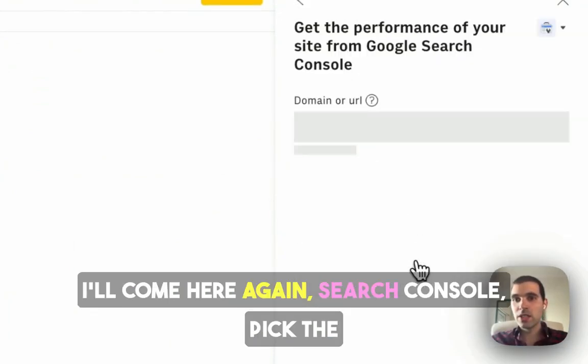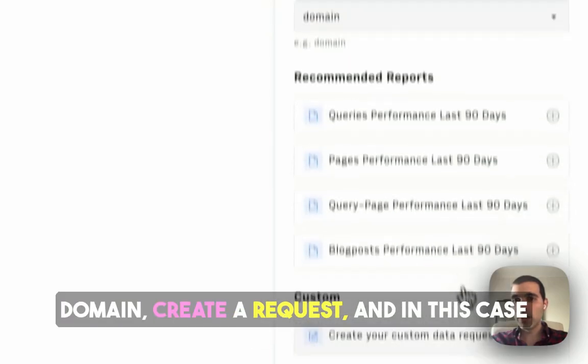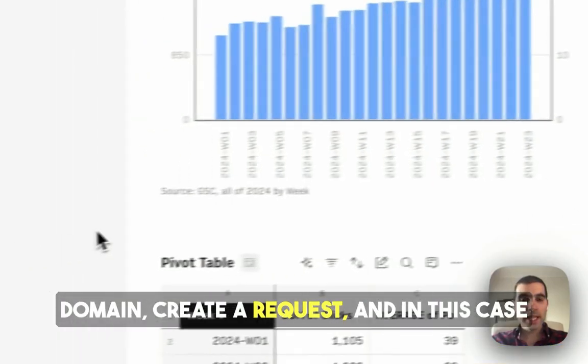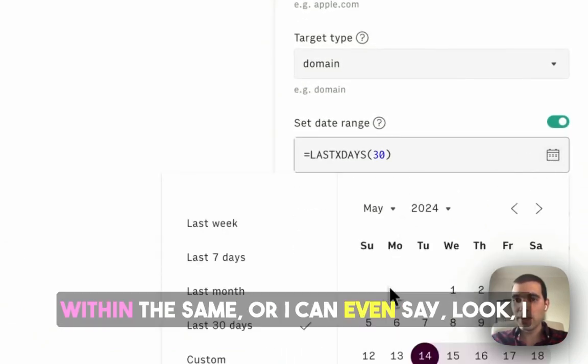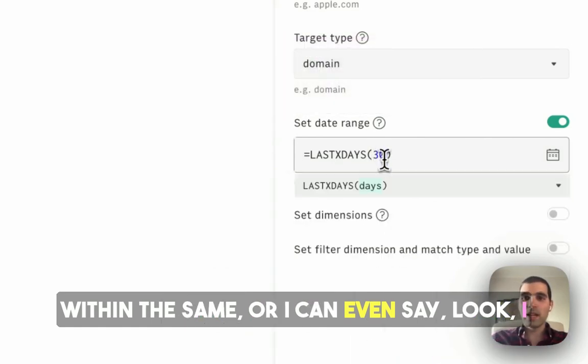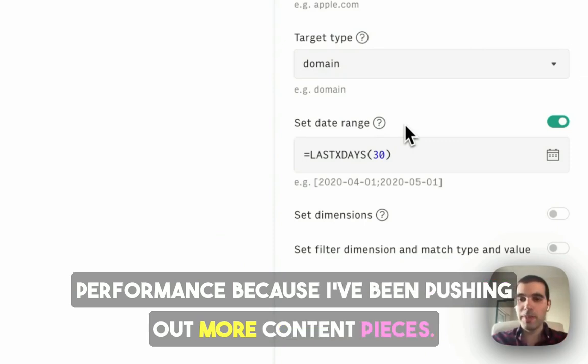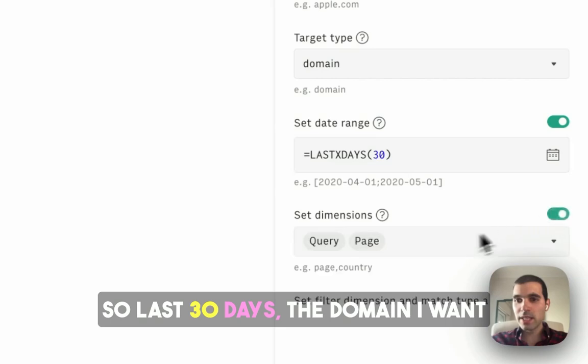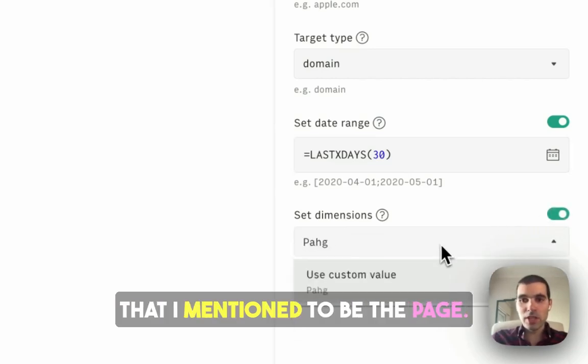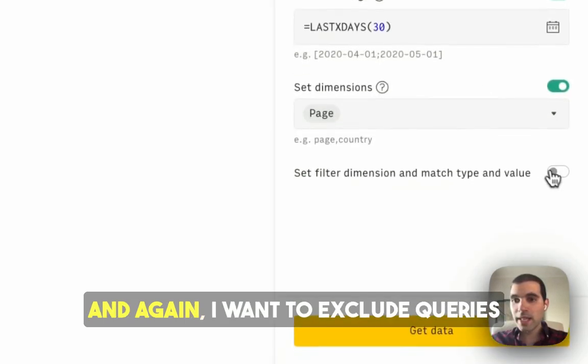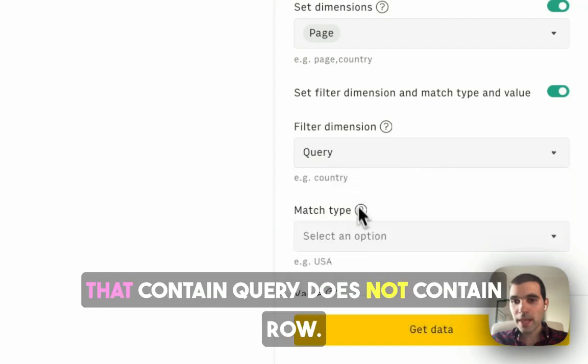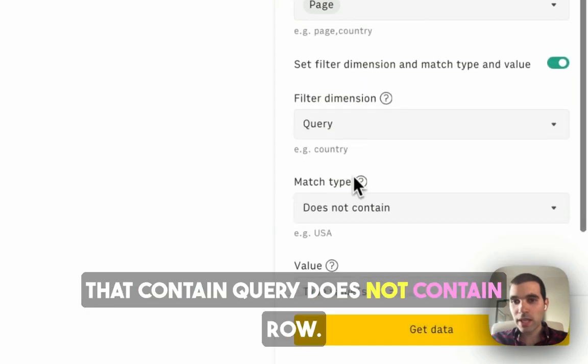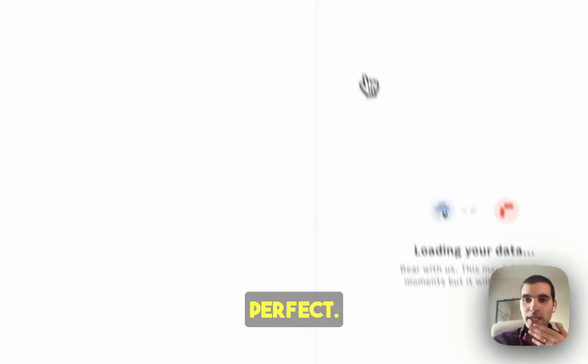I'll come here again, search console, pick the domain, create a request. In this case, what I want are the pages. It could be even within the same range, or I can even say, look, I just want to focus on the last 30 days for performance, because I've been pushing out more content pieces. So last 30 days, the dimension I want is the page, basically give me a list of pages. And again, I want to exclude queries that contain, query does not contain row, again. Perfect.